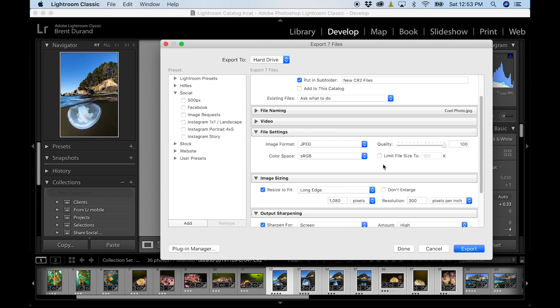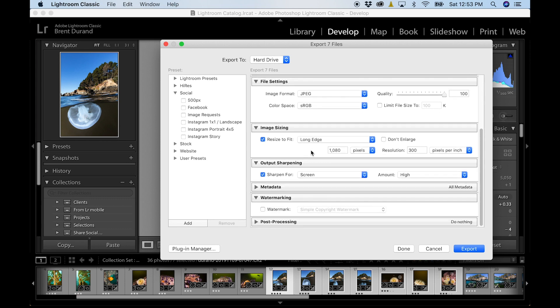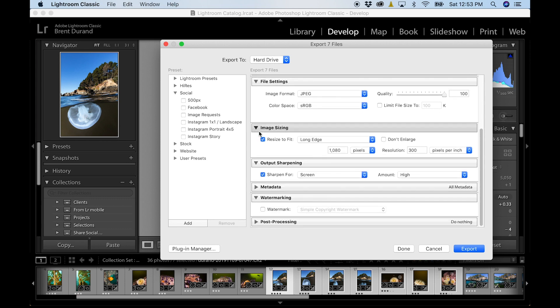As you go down, image sizing. So depending on what you want to do with your image, if you want optimal resolution for Facebook or for Instagram to try and work around their compression algorithms.